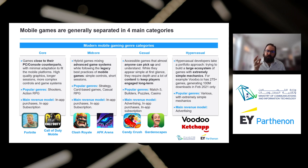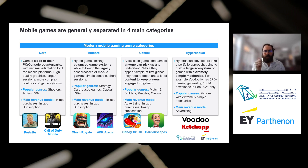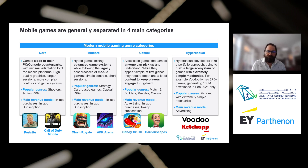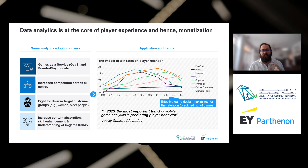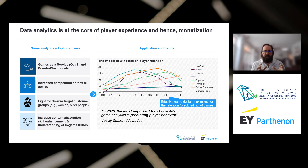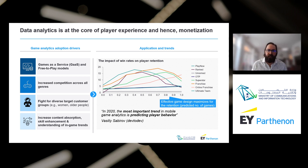Popular genres in hyper casual are extremely varied but target simple mechanics that you can play with one hand. The main revenue model is definitely advertising. Data analytics is at the core of player experience and hence monetization — the knowledge of information you get from the player is critical to making a game that will maximize revenue for your company.